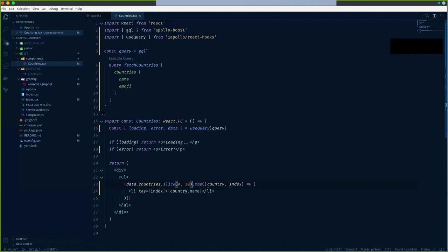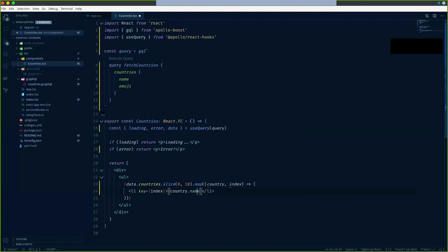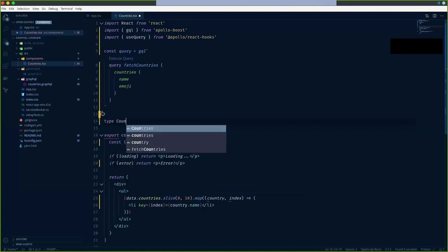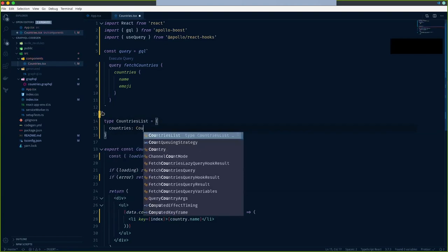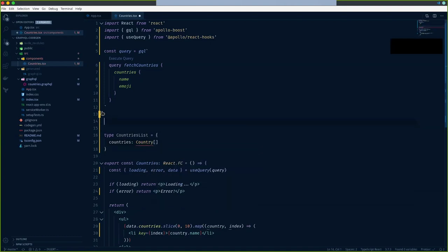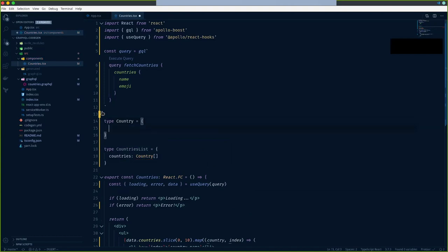Even though we've used TypeScript, we're not getting any code completion. I don't know what properties a country has, what can be added or removed. This is where TypeScript comes into play and our development experience gets better. First we'll look at how we can add types manually, then we'll look at how to automate them. For the countries list, let me add a type - a list of countries with two properties: name and emoji.